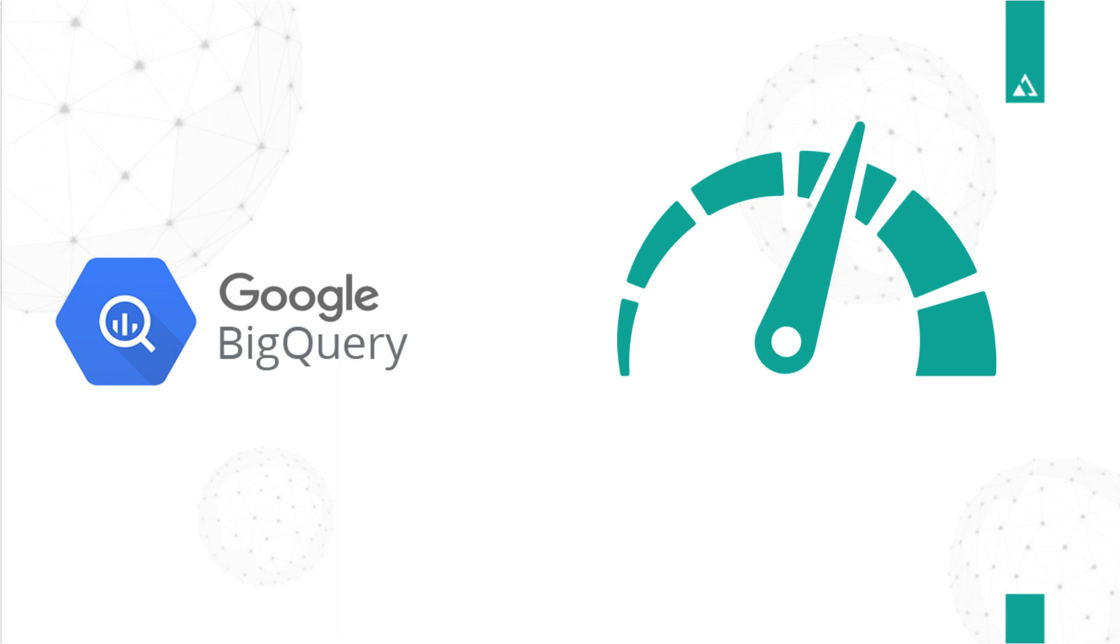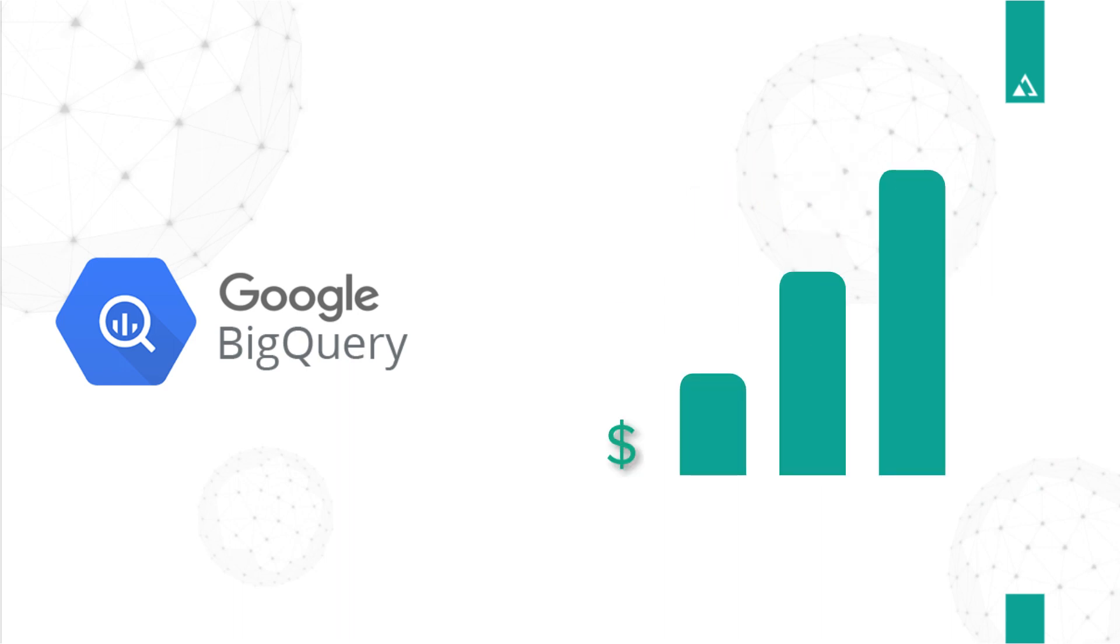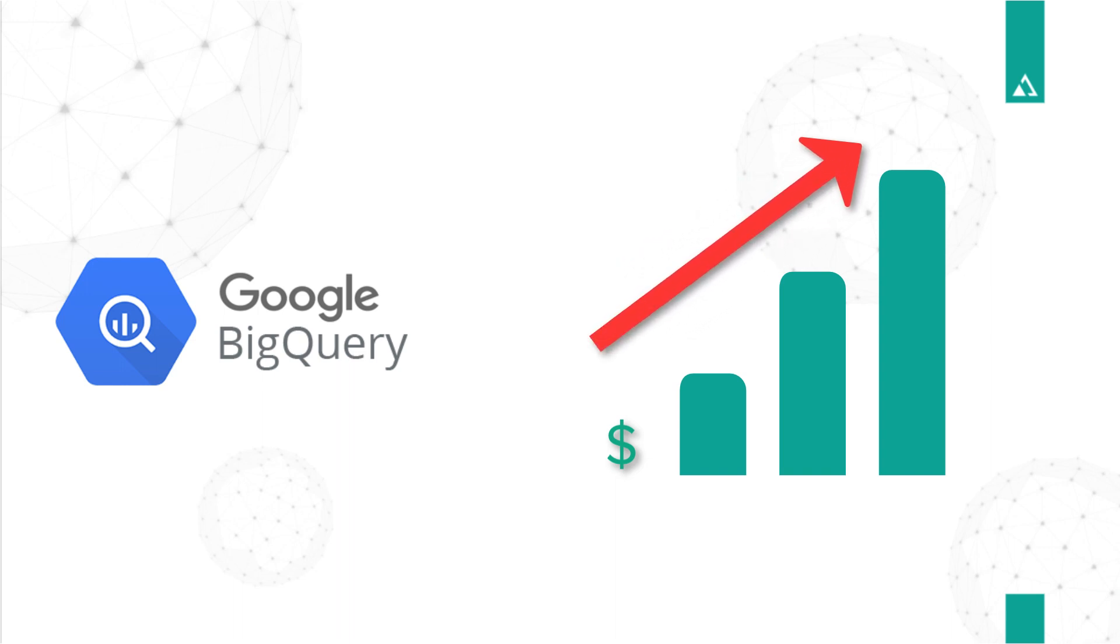However, there is always concern associated with the cost. Being a pay-per-use model, the cost of processing data can increase dramatically.